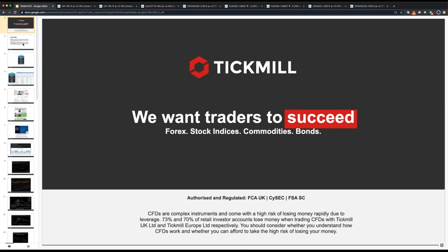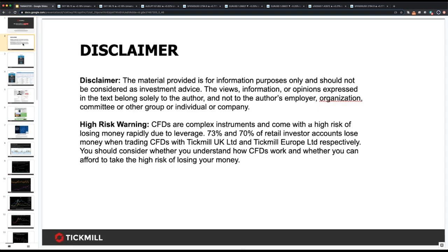Before we get going with today's content, as always we want to adhere to the risk disclaimer. Any views expressed during today's presentation are strictly mine, not representative of Tickmill, and they certainly don't constitute investment advice.